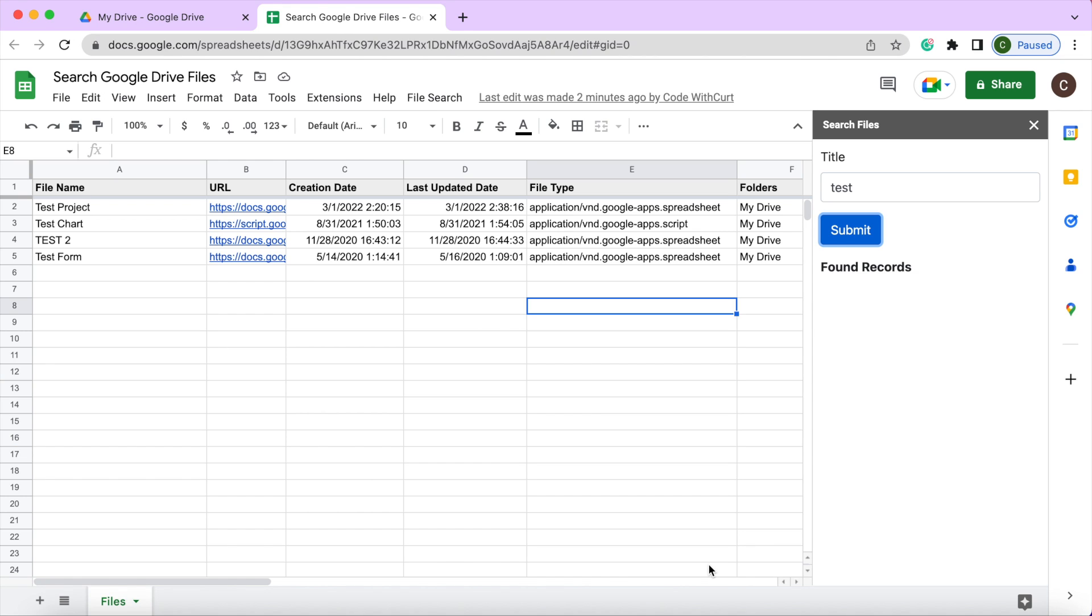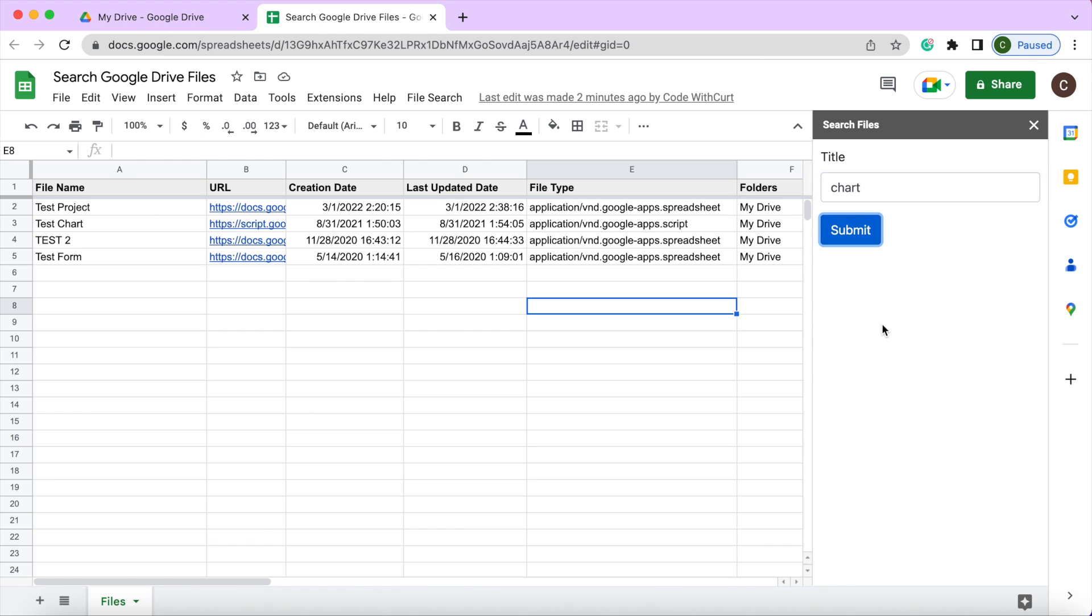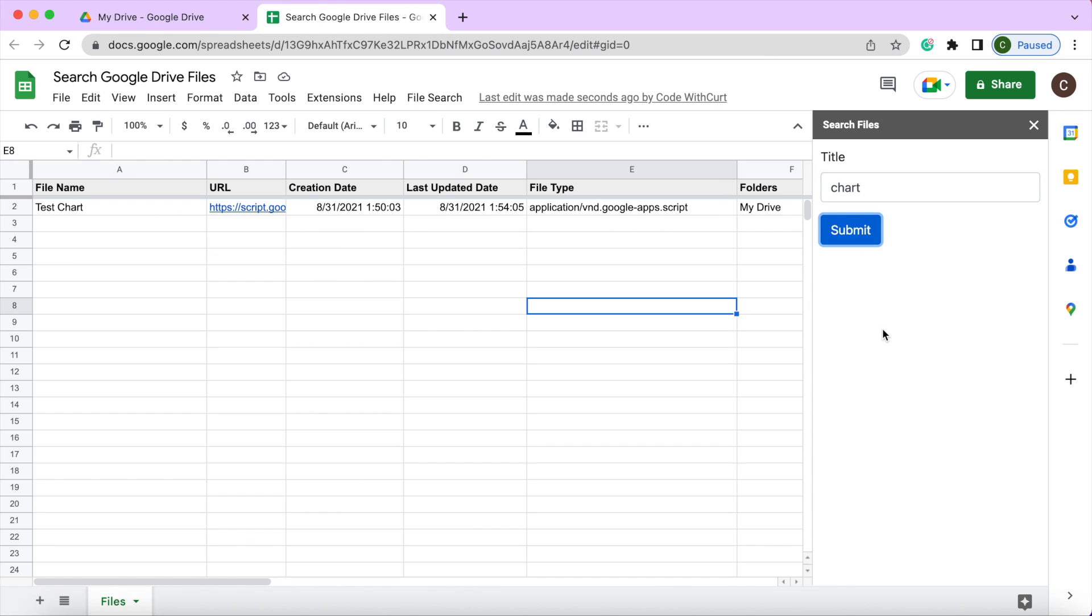In today's video I'm going to show you a project I've been working on where you can search the files within your Google Drive and list them out on a Google Sheet. Here I have a sidebar form so I can search any kind of text within my file name. If I hit chart here it's going to pull every file that has the word chart in it and list them down here.